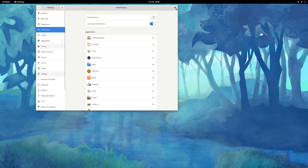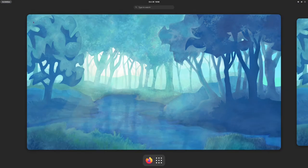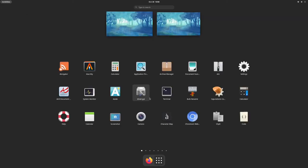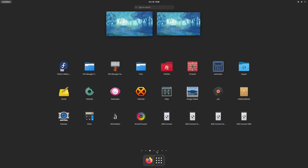Let's go back to Activities. If I click here, here's all the applications it came with — quite a few pages of them. That's because I've installed a bunch of stuff on here, different desktops.